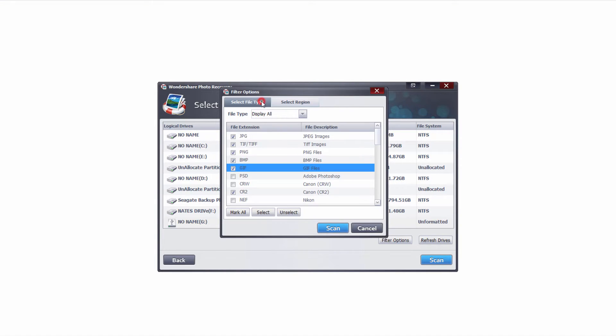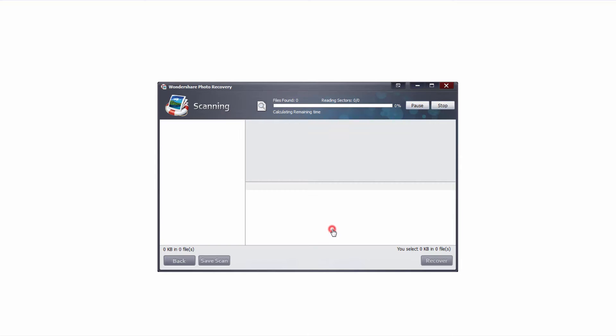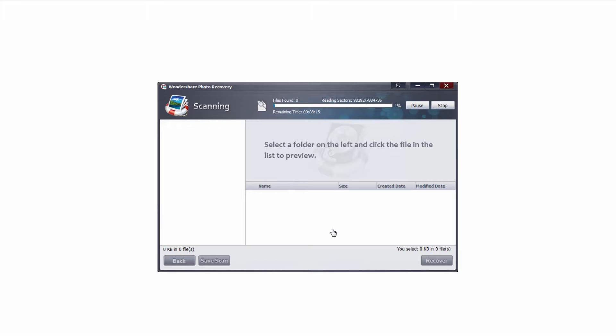Once all of your options are set up we're gonna click on scan and it's going to start searching through our digital camera for the file types we've selected. The amount of time this will take will depend on how large your digital camera is as well as how many file types you have selected.